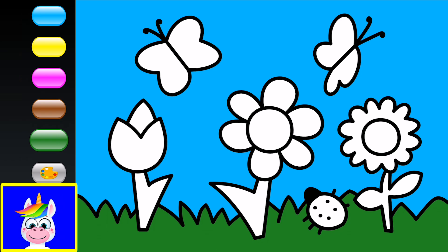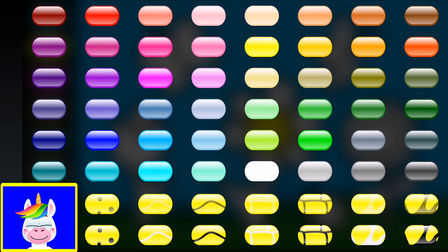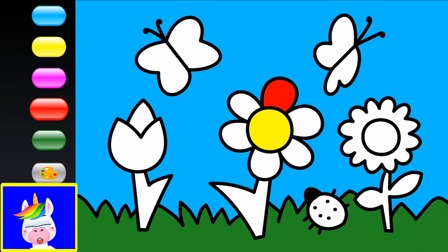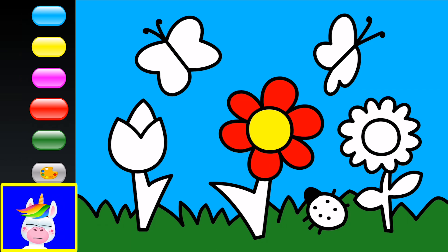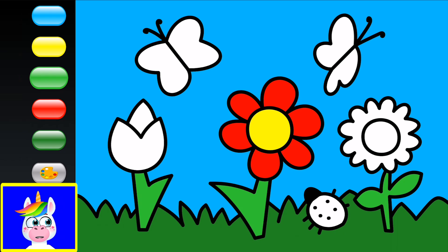Let's color the middle flower — the center is yellow and the petals are red. Yellow and red always look so nice together. Each flower needs something green — a light green for the stem. You need to make the colors a bit different so the coloring looks nicer.